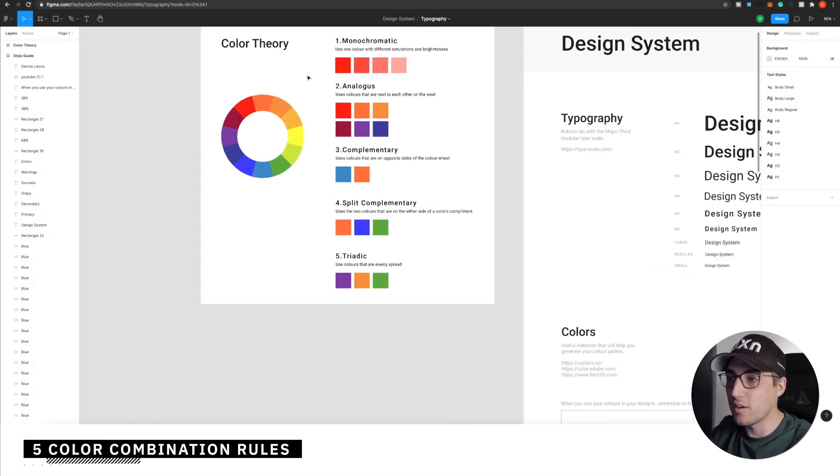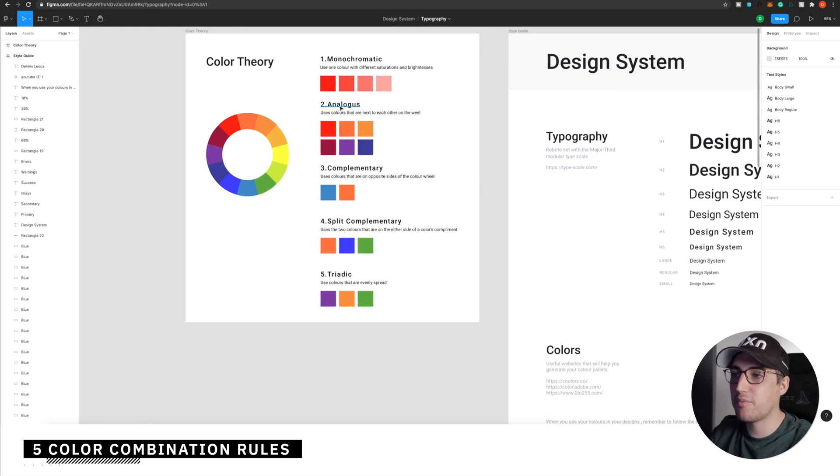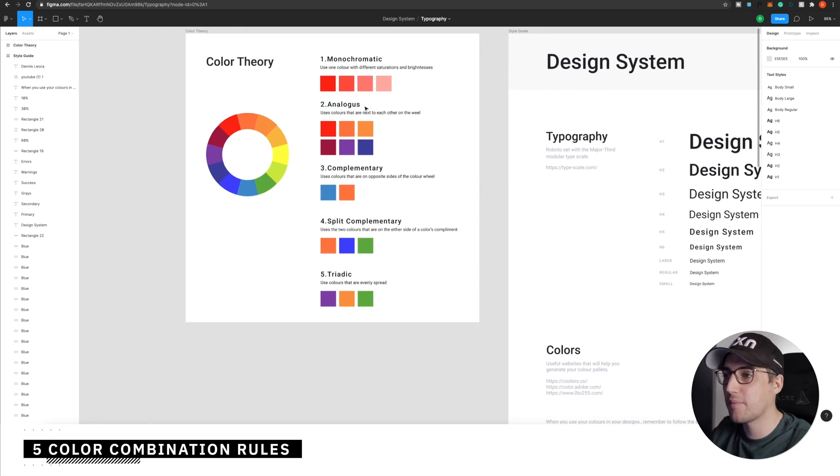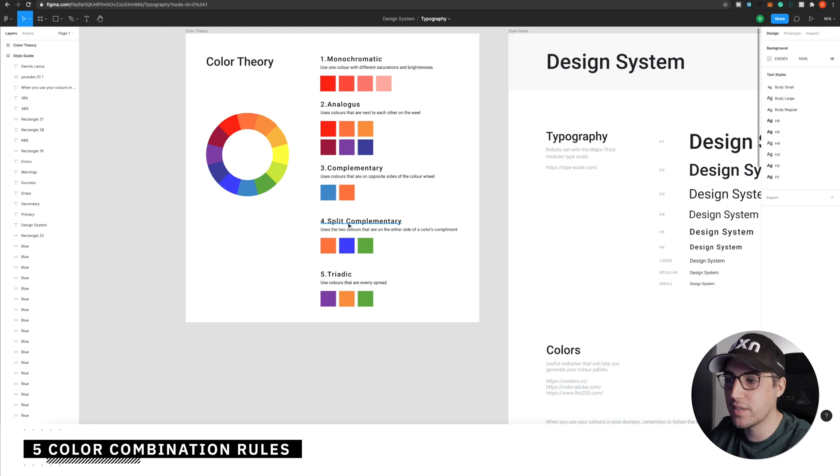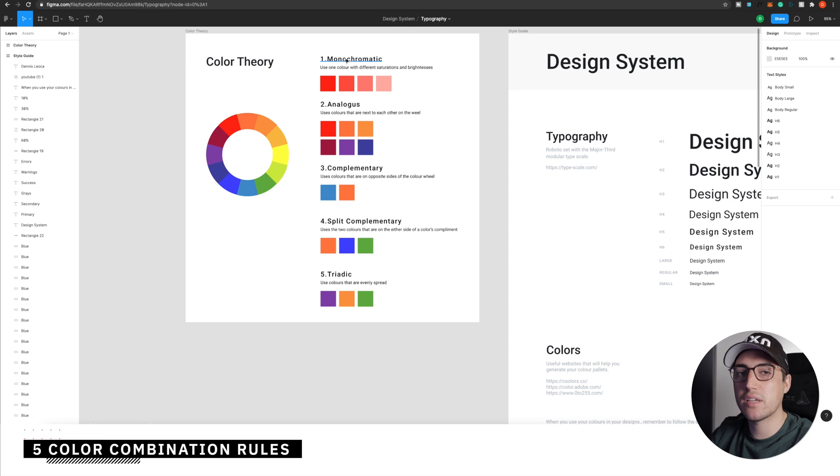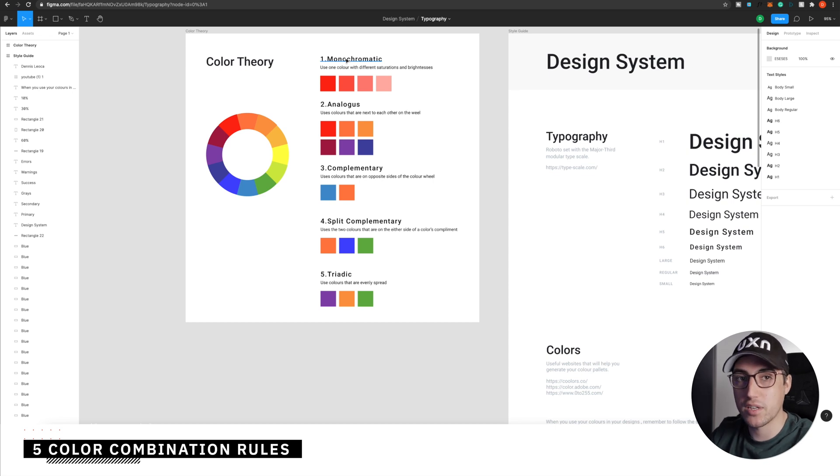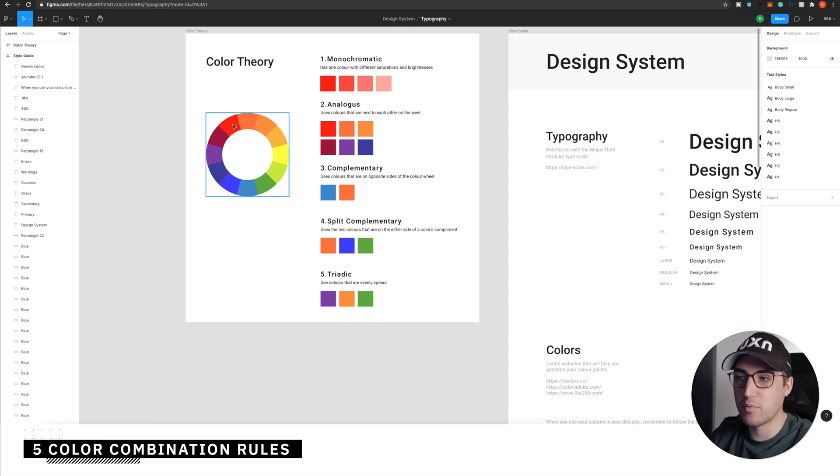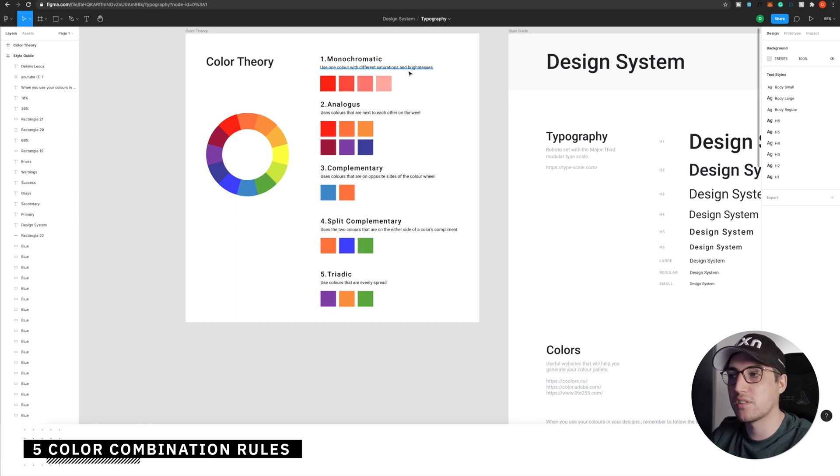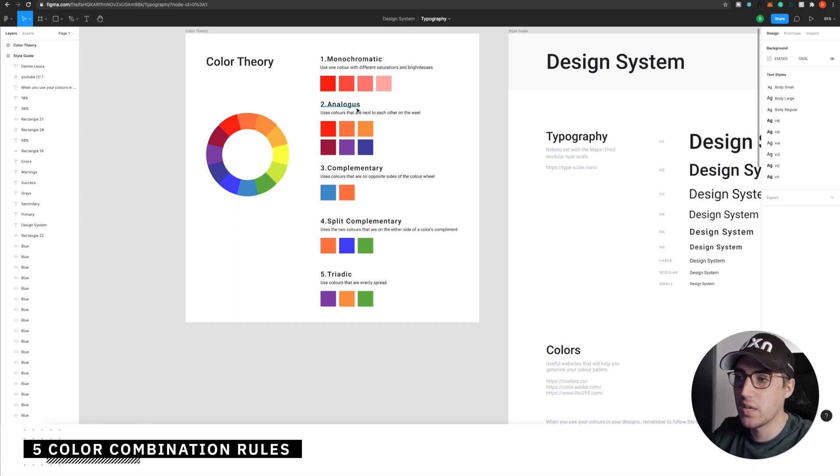So let me explain how this works. When you combine colors, you have five rules that you can follow, which is monochromatic, analogous, complementary, split complementary, and triadic. Monochromatic means that you're going to use a single primary color for your project. So if you pick, for example, red, then you'll have the option to play around with different saturations or brightness of the same color.